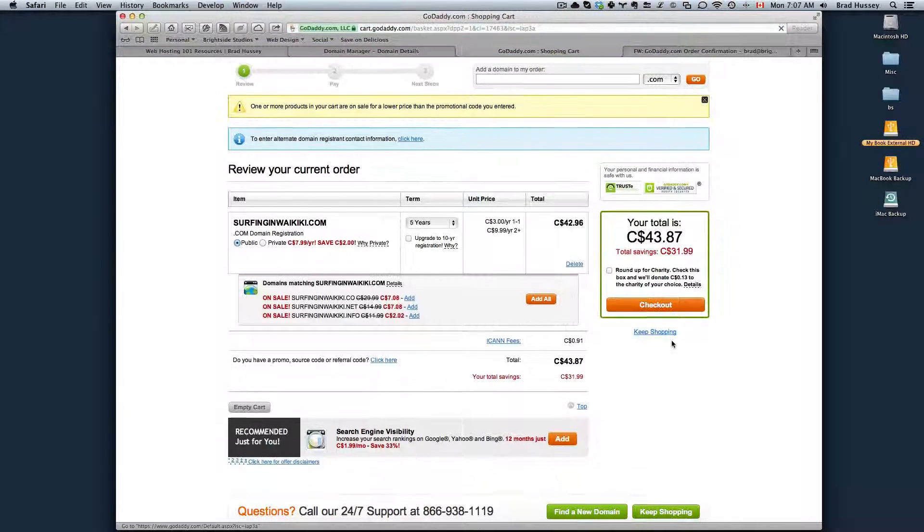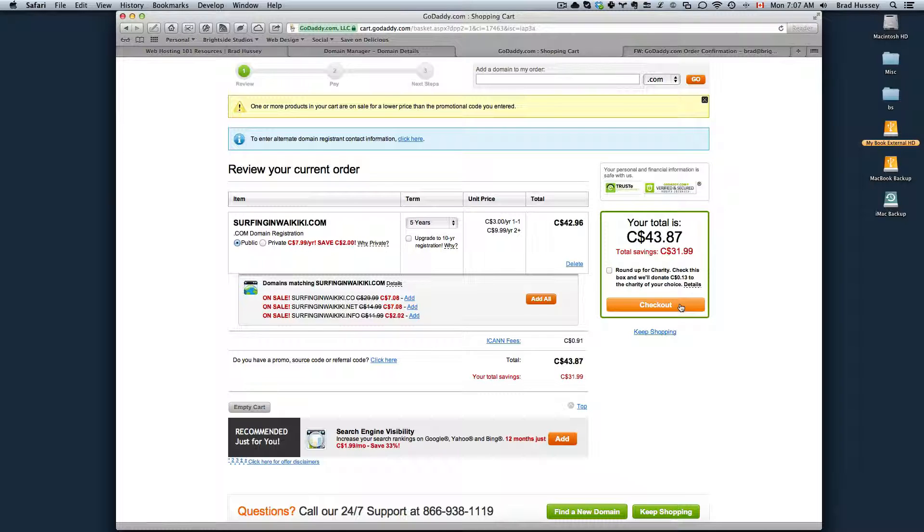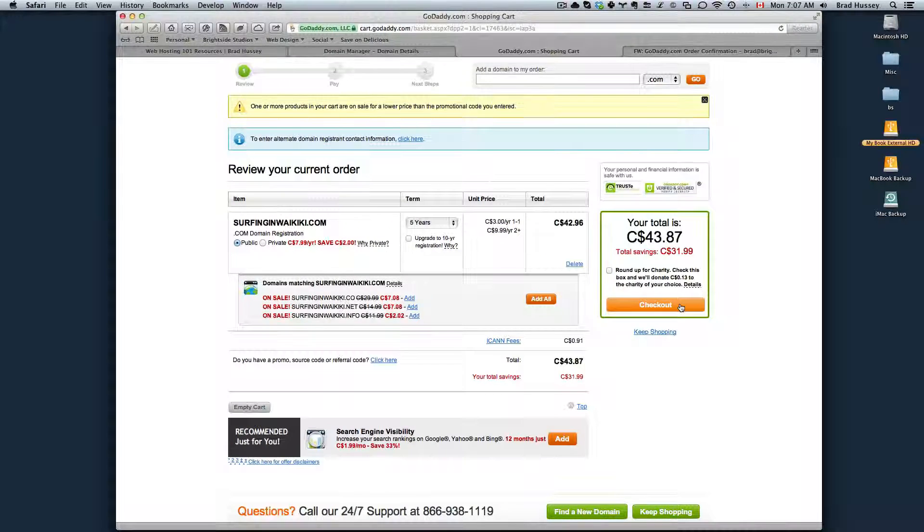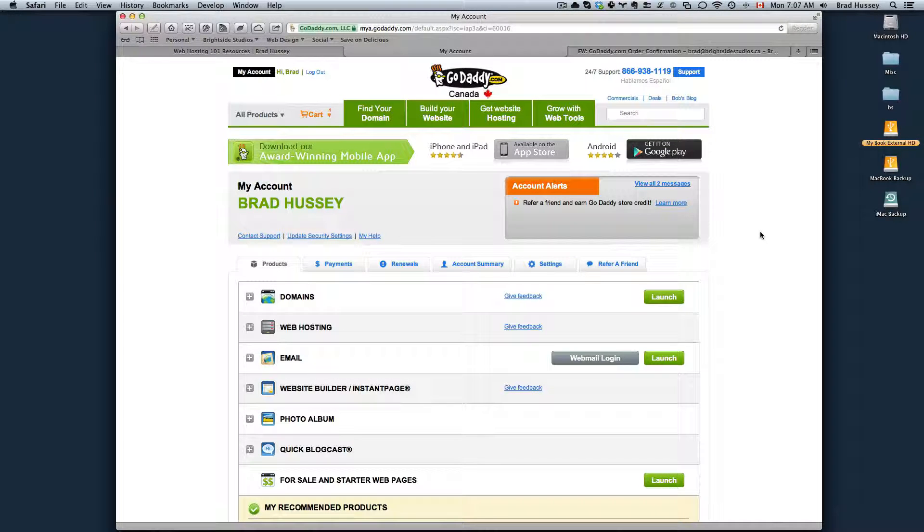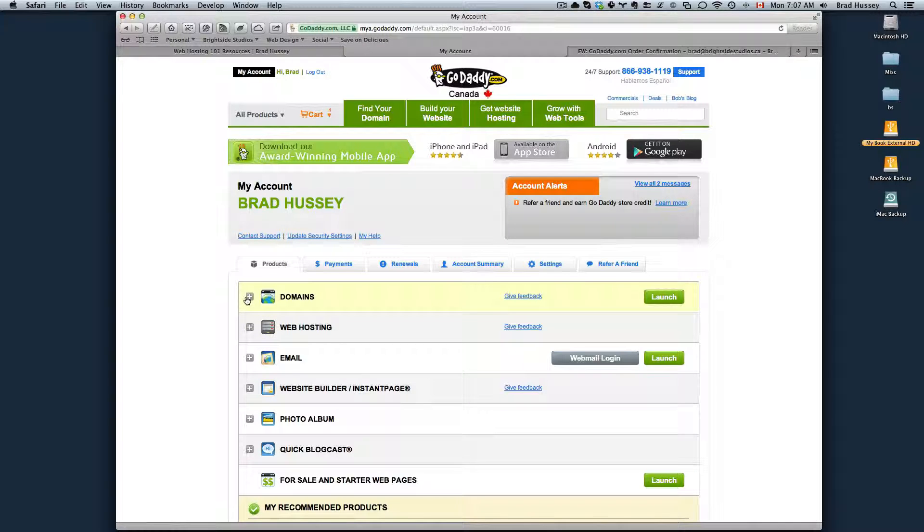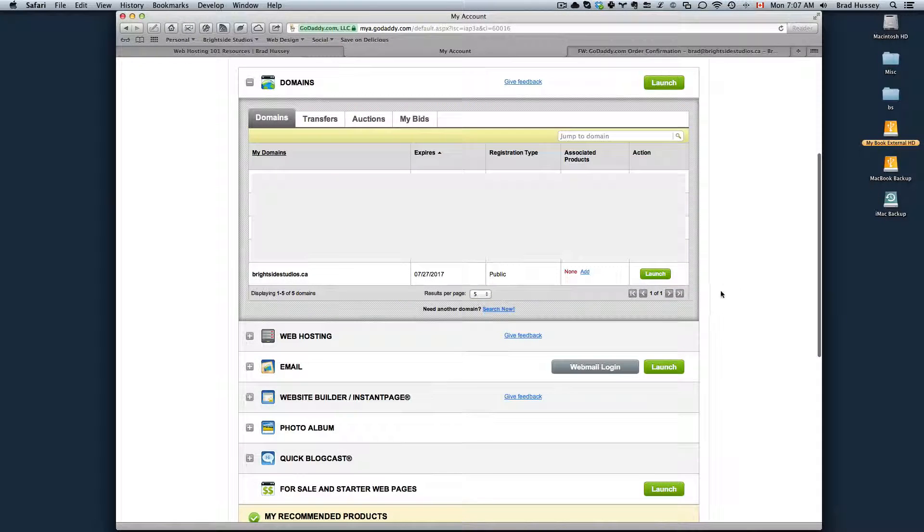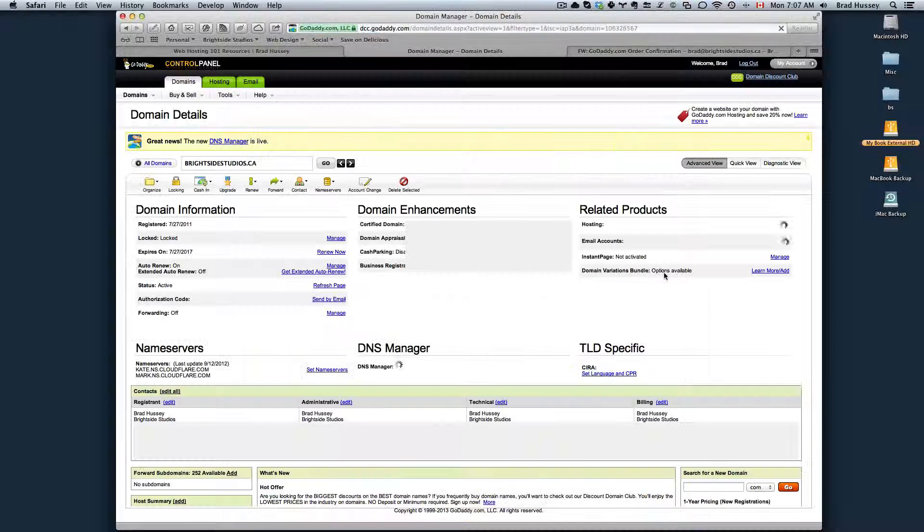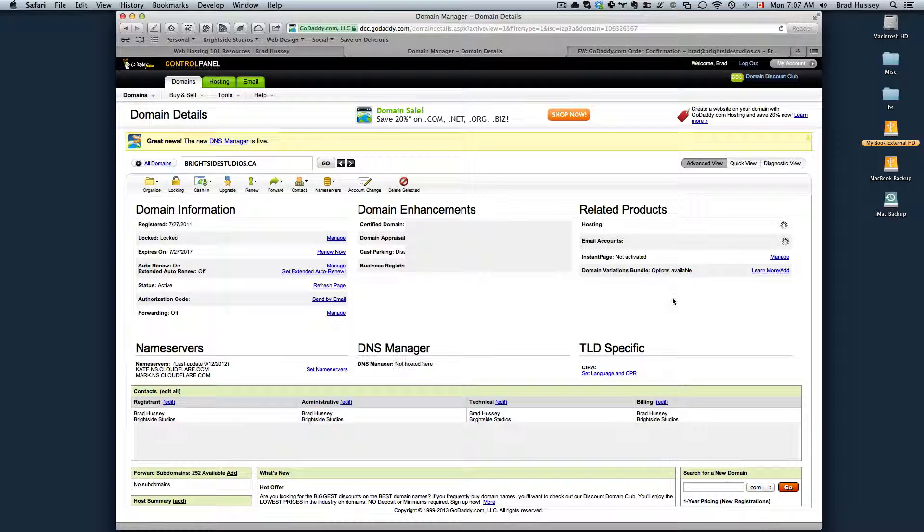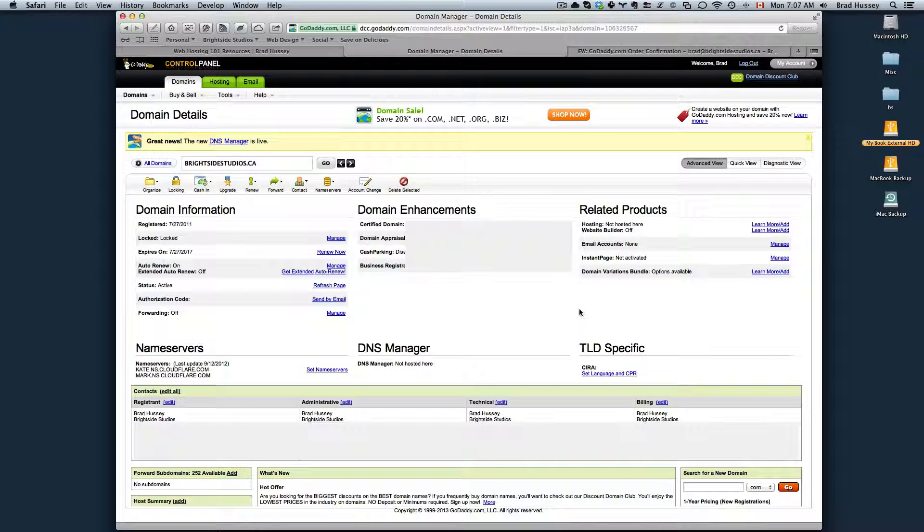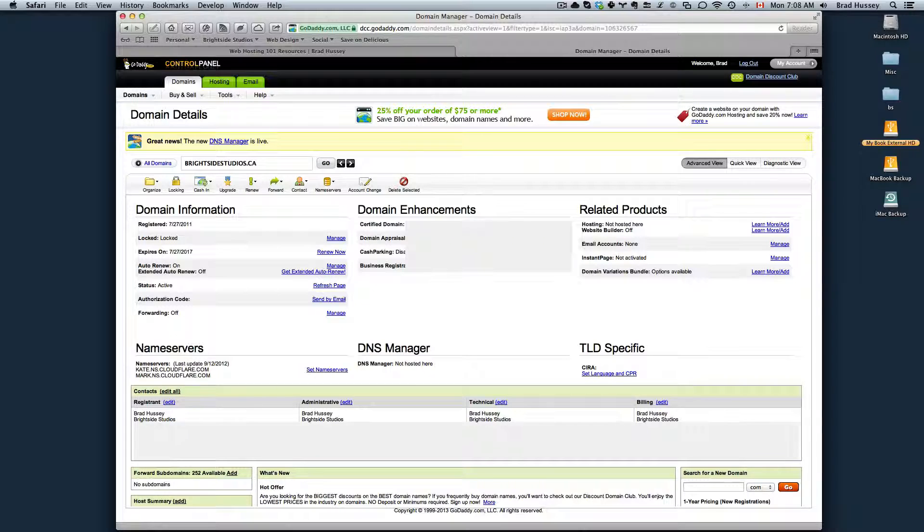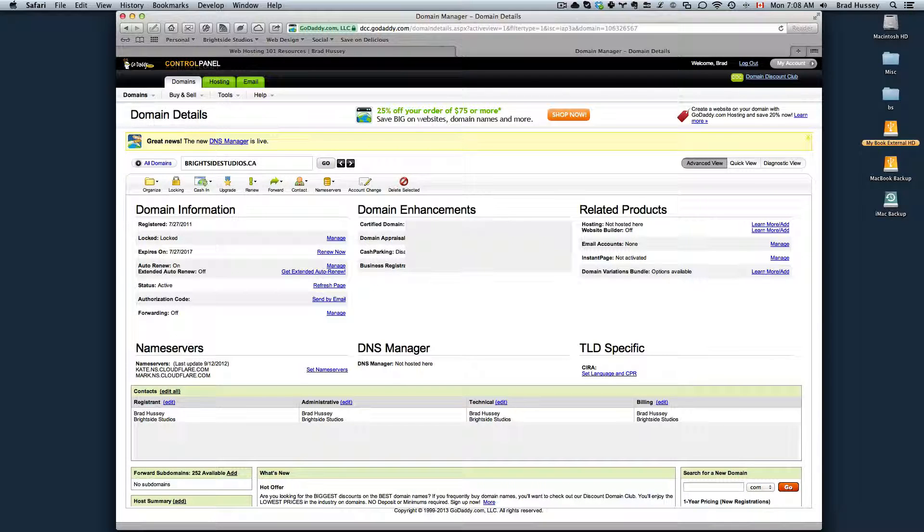Then we followed through with the purchase. Once we got our confirmation email, we logged into our GoDaddy account and you can review all the information within your GoDaddy account about your domains. You can launch the domain control panel and then you can review all of the domain details. That's it for this video. In the next video, I'm going to show you how to purchase a hosting package. I'll see you in that next video.